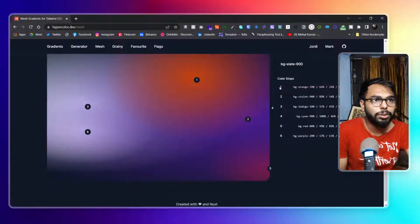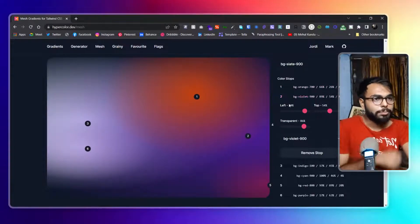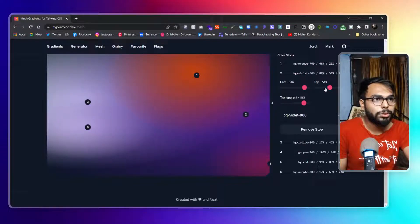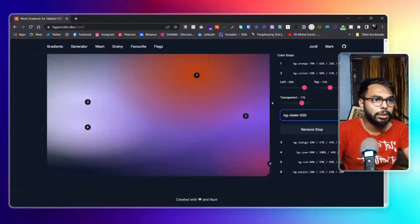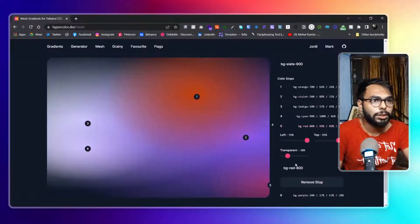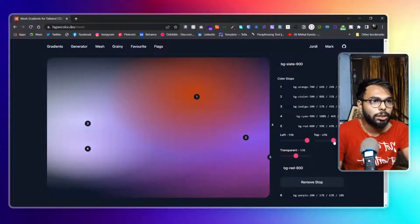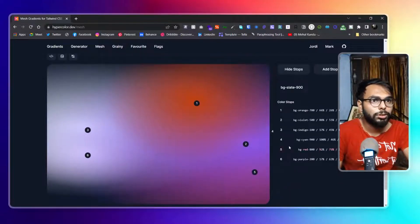Now I want to change the second one as well. I click on this one to collapse it. I want to change its position too — maybe a little to the top, with a brighter color. Then let's move the fifth one, since it's close. I'll increase the transparency and move it up a bit — the colors look good.